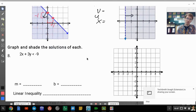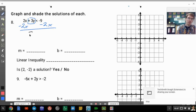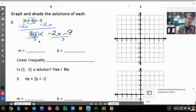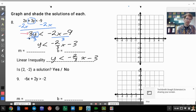Graph and shade the solutions. For number 8, to find the slope and y-intercept we need y by itself, so subtract 2x from both sides to get 3y is less than negative 2x minus 9. Dividing everything by 3, we get y is less than negative two-thirds x minus 3. Since we divided by a positive 3, the sign doesn't flip.